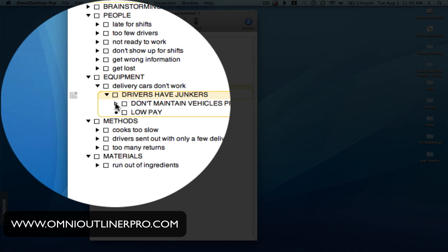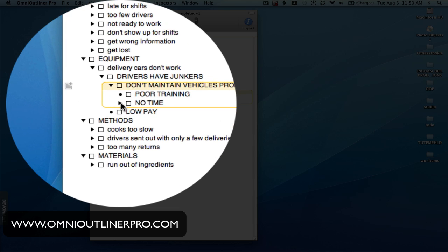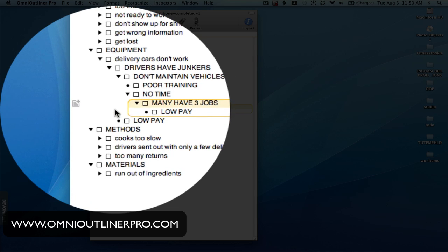So we tackle the first one: they don't maintain their vehicles properly. If we ask, why don't they maintain their vehicles properly? We get two responses: poor training — they don't know how to maintain their vehicles — and they have no time. Poor training is again beyond the scope of the group. But no time we can probe further. So we ask, why do they not have time? And we get the response: many have three jobs. They go from one job to the next without time to maintain their vehicle. Well, why do they have three jobs? Low pay comes back as the answer — and again, here we are at a root cause.